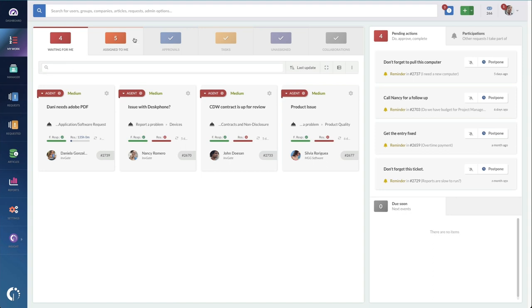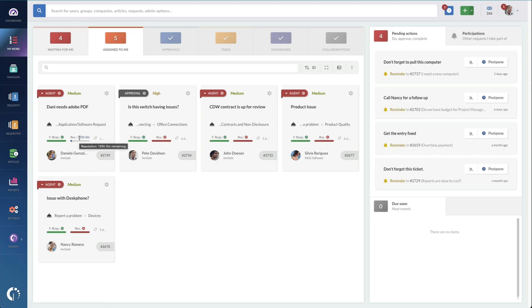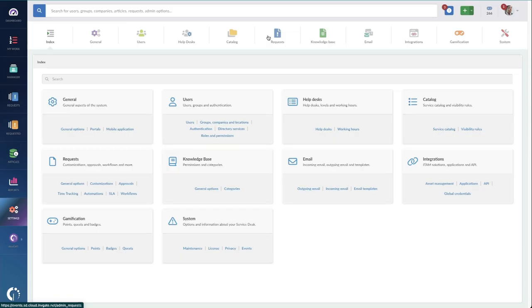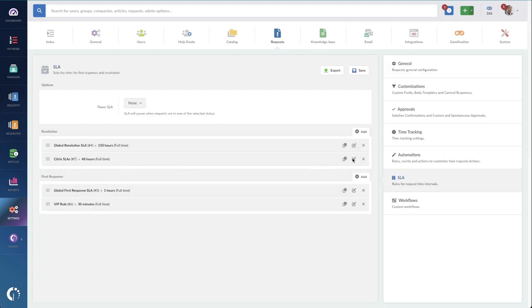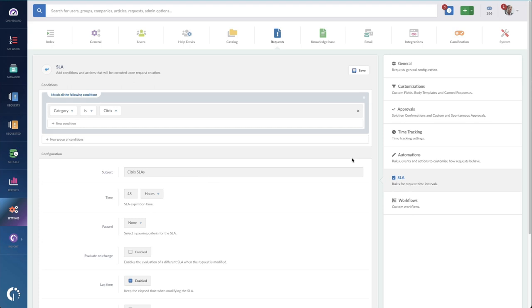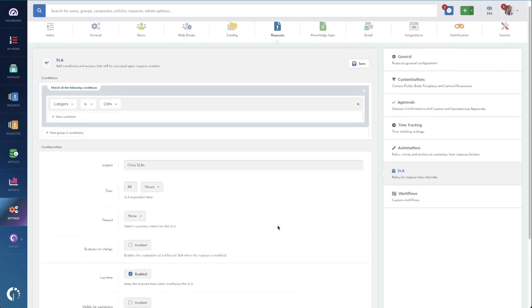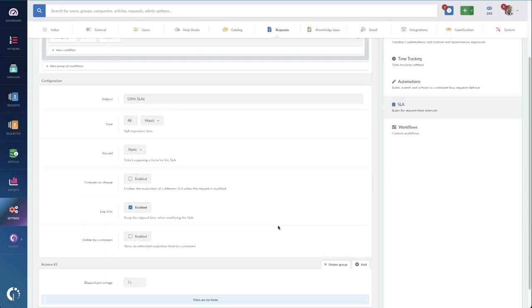Service levels or SLAs track things like speed to respond as well as the time to resolve. These are tracked by default and displayed to agents front and center in their my work area. But you might have other needs. So we've built some pretty powerful tools to make all the details of your SLAs coded into Invigate Service Desk so you don't have to do manual calculations or advanced reporting to get the information that you need.